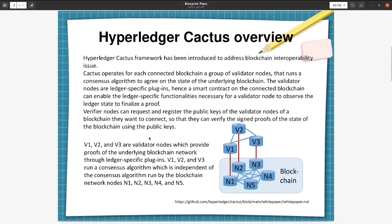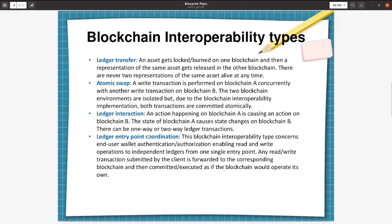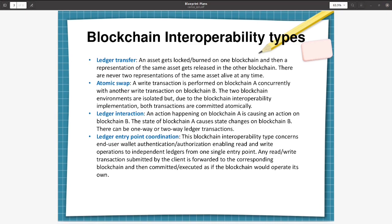Let us consider the scenarios where we are looking for blockchain interoperability. The different types of blockchain interoperability are: The first one is ledger transfer, where an asset gets transferred from one blockchain to another so that there are never two representations of the same asset alive at any time. The second way is atomic swap. Here a write transaction is performed on blockchain A concurrently with another write transaction on blockchain B.